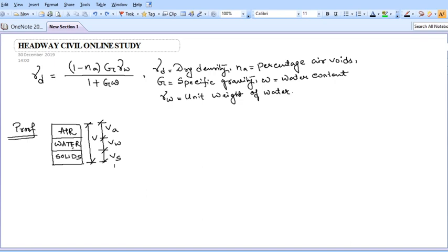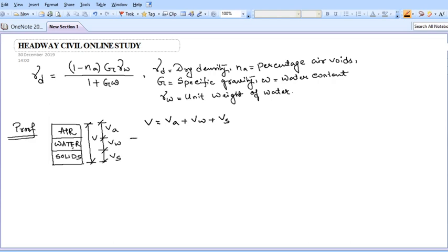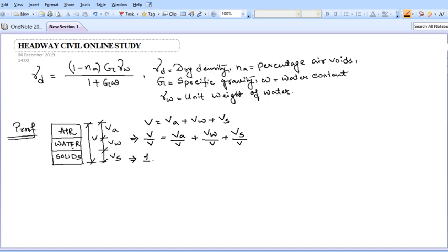First, we know soil is a three-phase system comprising solids, water, and air. Let the volume of solids be Vs, volume of water be Vw, and volume of air be Va. The total volume V equals Va + Vw + Vs. Dividing the entire equation by total volume, we get: Va/V + Vw/V + Vs/V = 1. We know nA equals volume of air divided by total volume, so this term becomes nA.